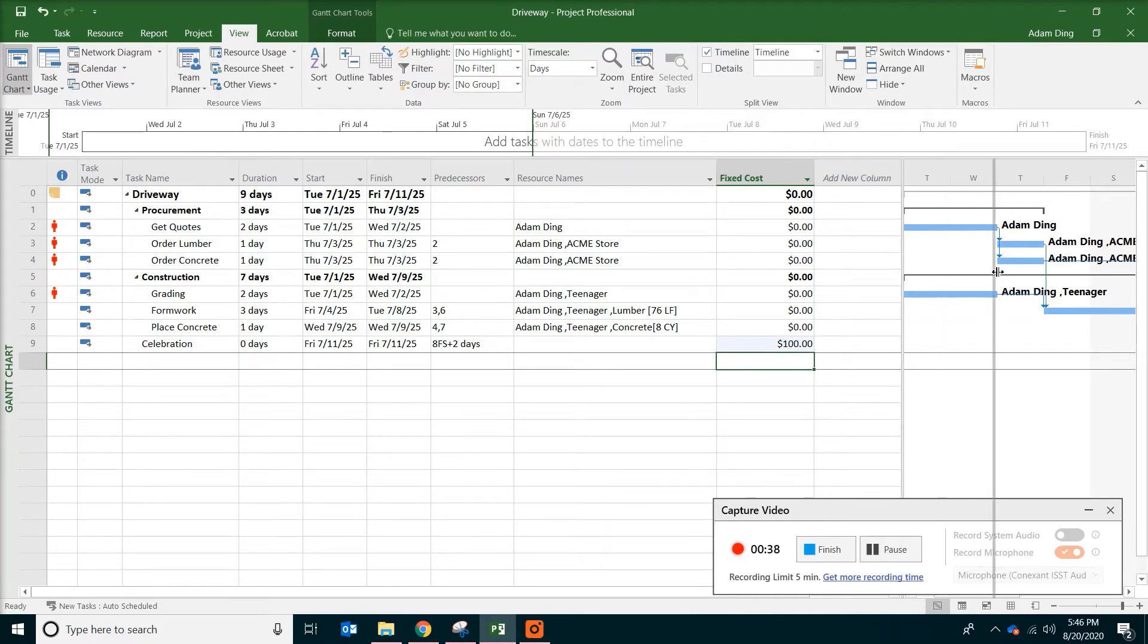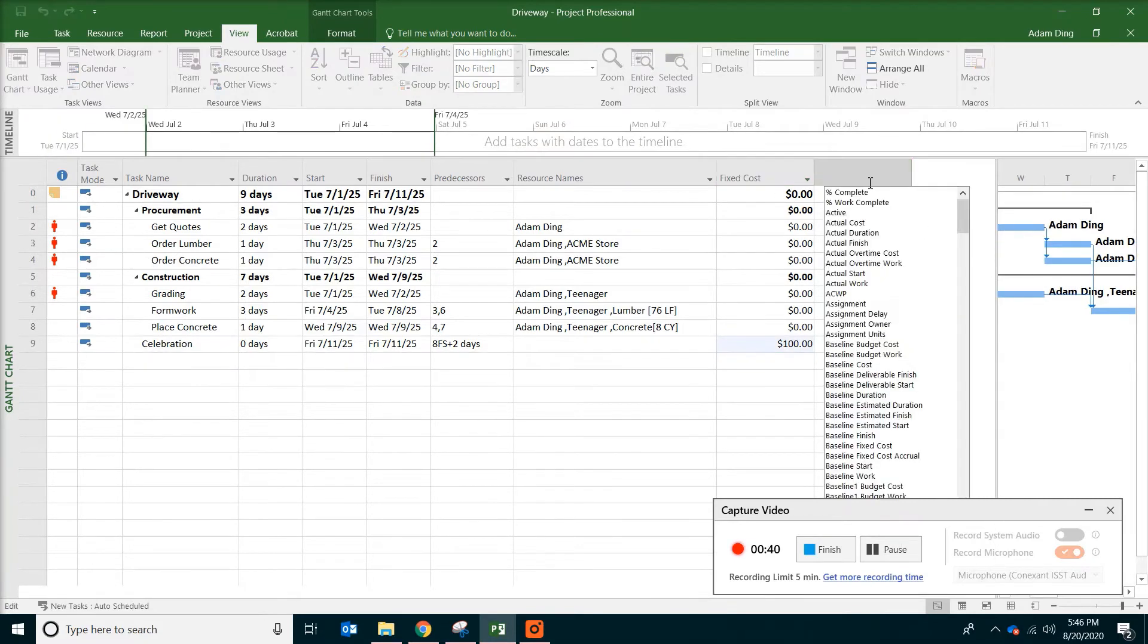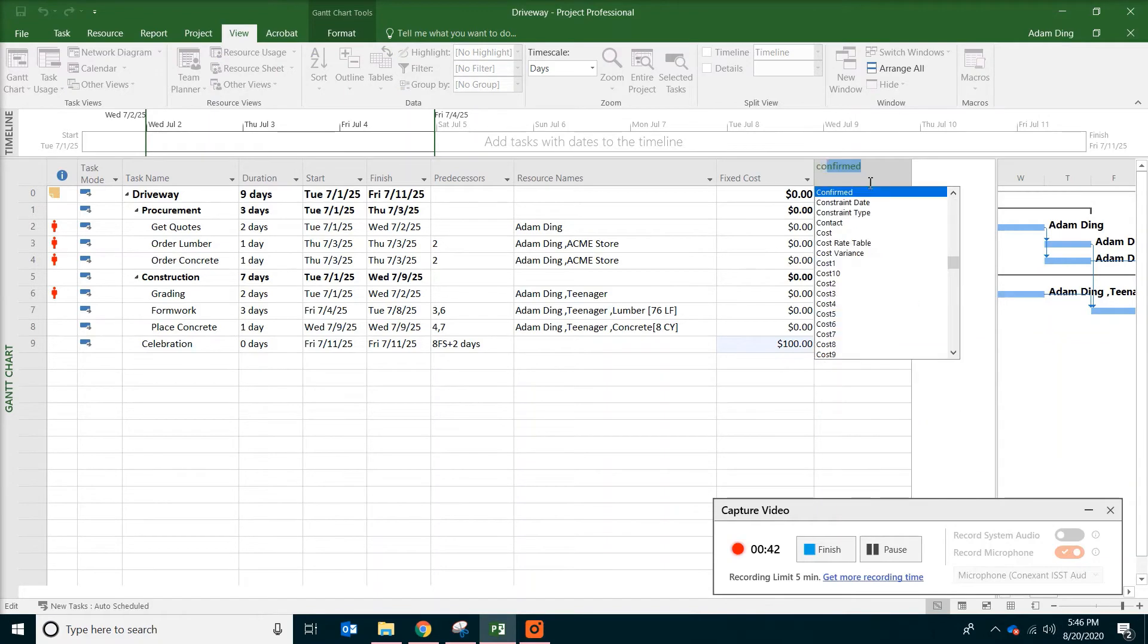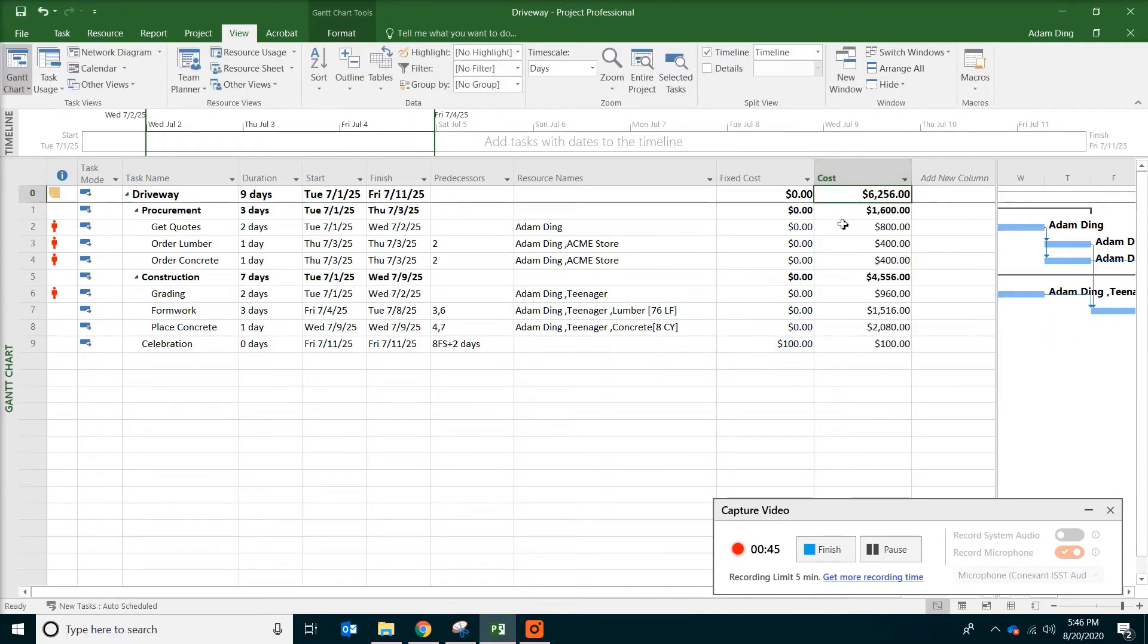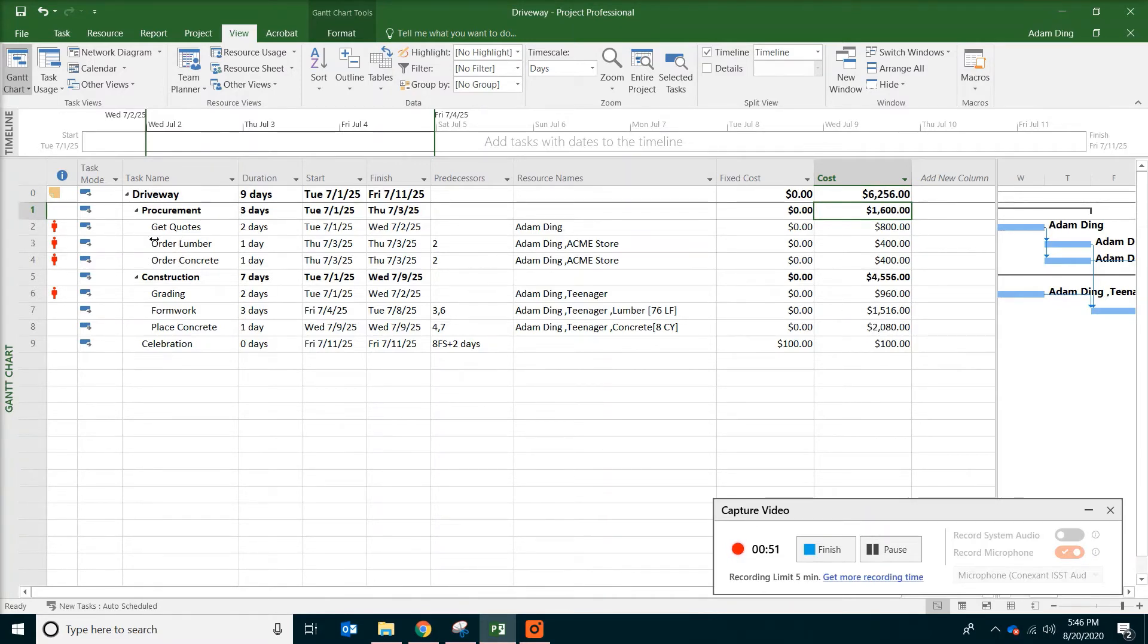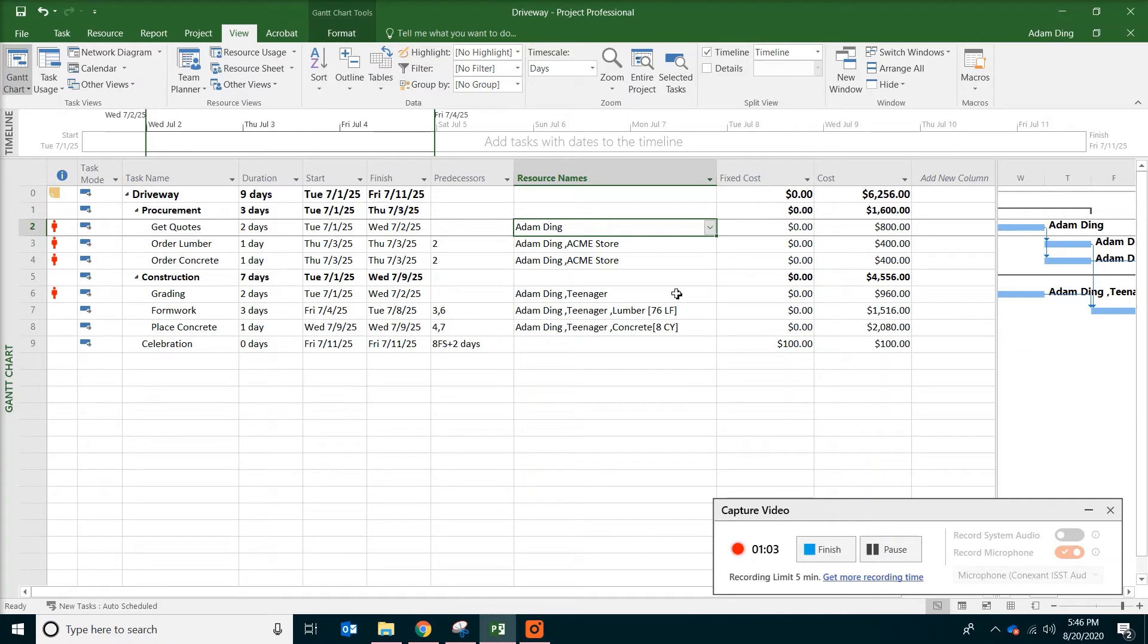And then we are going to add another new column. And this time just type cost. You can see almost everything has a dollar value because every task has resources associated with it. And also each task has certain durations, which means the resources will cost money for that time period.